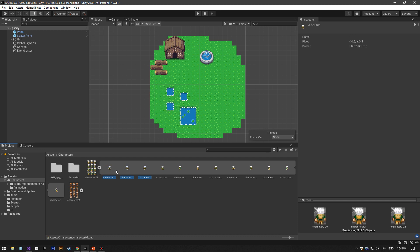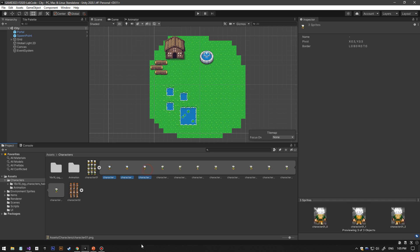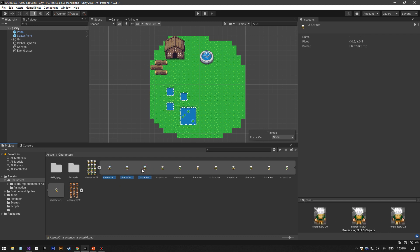These three are walking up animation. You can hold shift and then from the beginning to the last one you want and select them, or you can hold down control and select them.